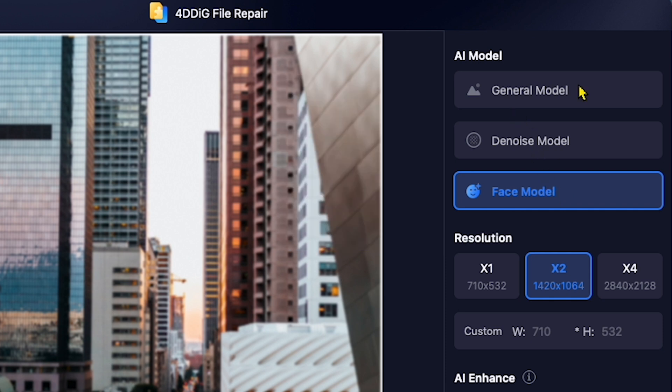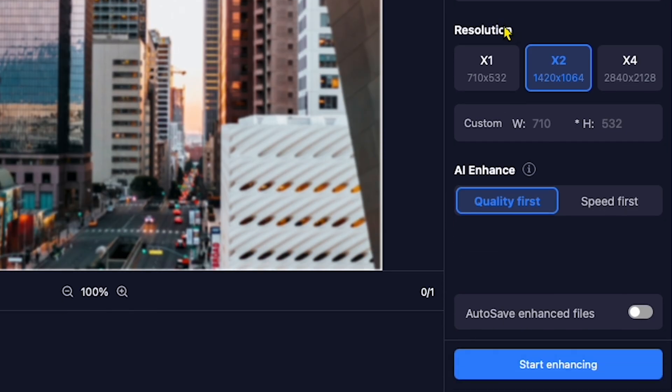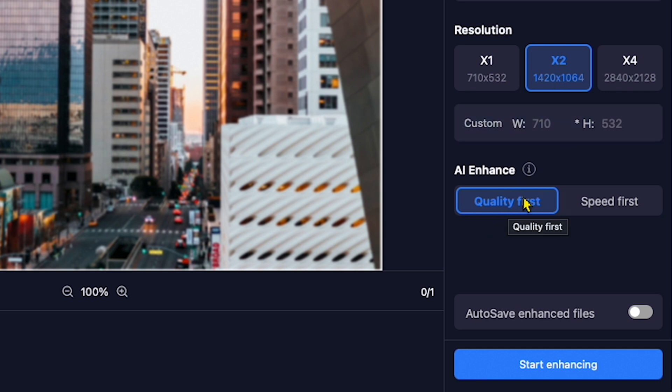But I will select General Model. Next, we will adjust the resolution. I will select X2 for better quality. Then, I will choose Quality First to prioritize image clarity.